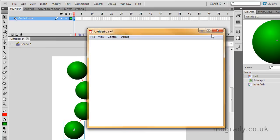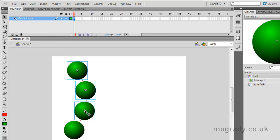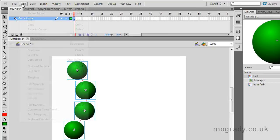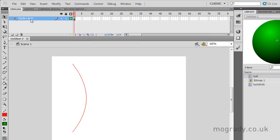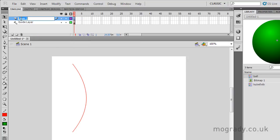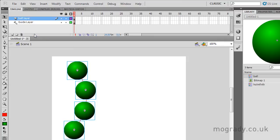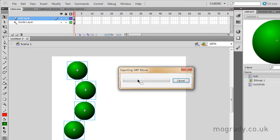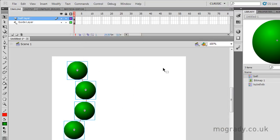So these are still on the guide layer. What I need to do is take them off the guide layer. Anything on a guide layer is invisible, of course. Make a new layer and drop them on that. I'll just call this Ball Layer, and then go to Paste in Place. Remember, there's Paste in Center and Paste in Place. And now in the movie, they're there without the line underneath.